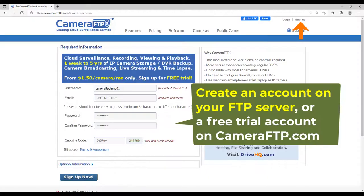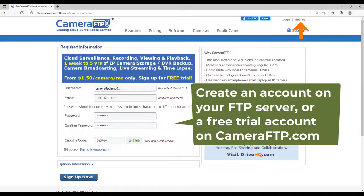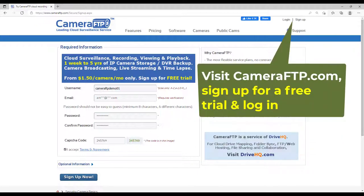First, create an account on your FTP server. We will use CameraFTP as an example. For a different FTP server, you just need to change the FTP server name. Visit cameraftp.com, sign up for a free trial, and then log in.